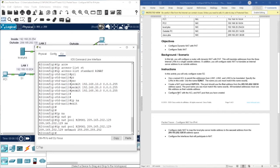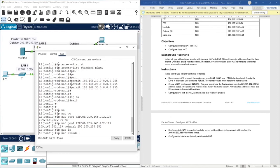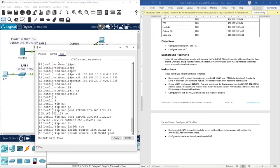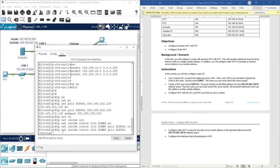We need to configure NAT with the access control list and NAT pool we just created. We make a connection between the name of the access control list and the pool. To do this we type: IP NAT inside source list R2 NAT pool R2 pool overload.